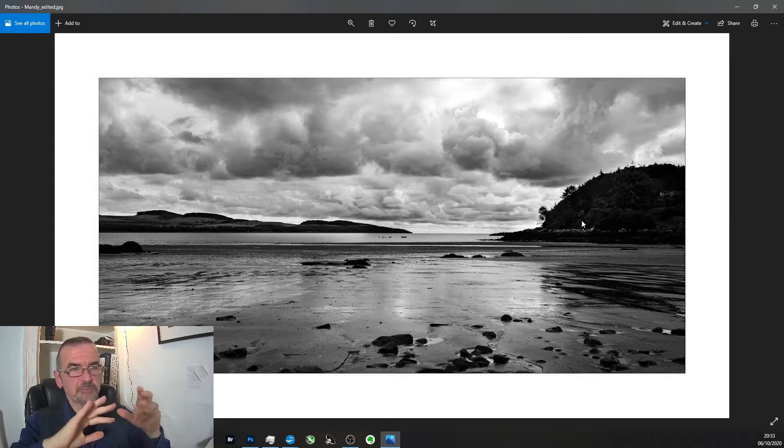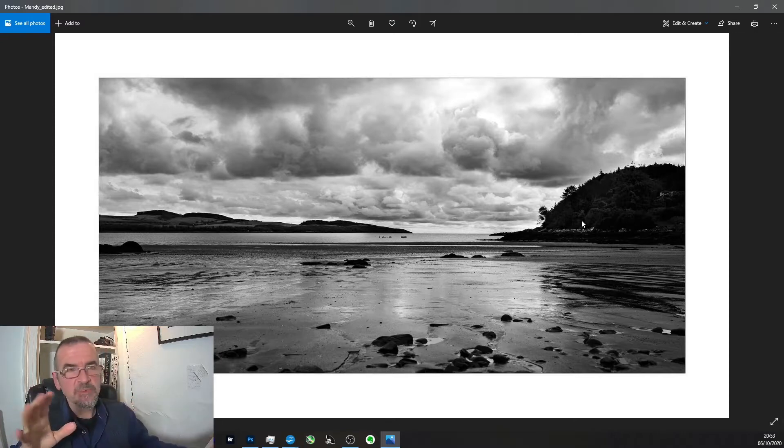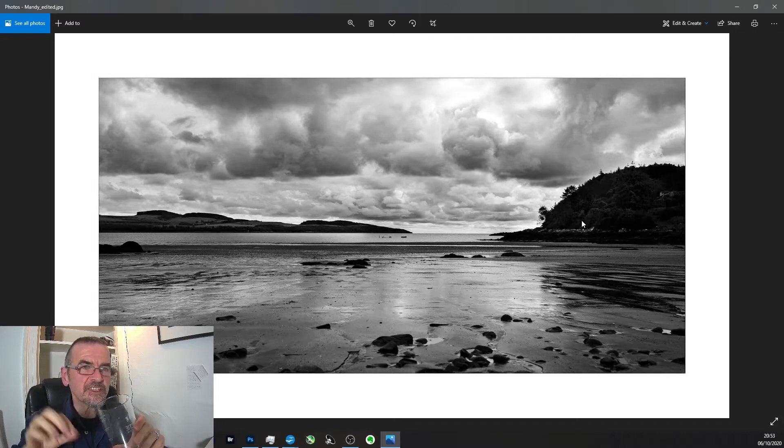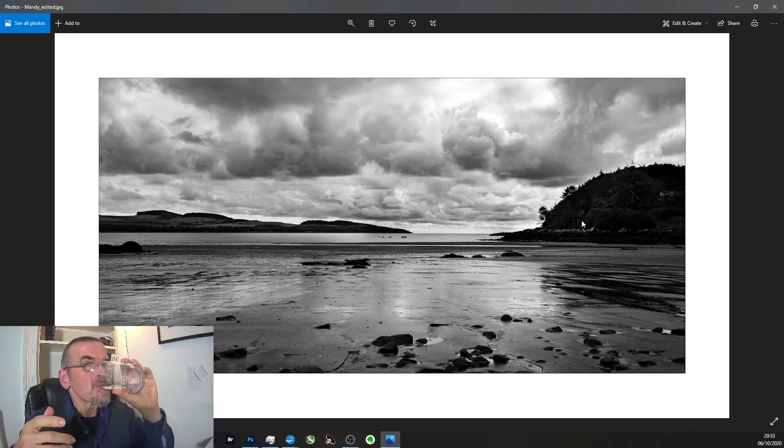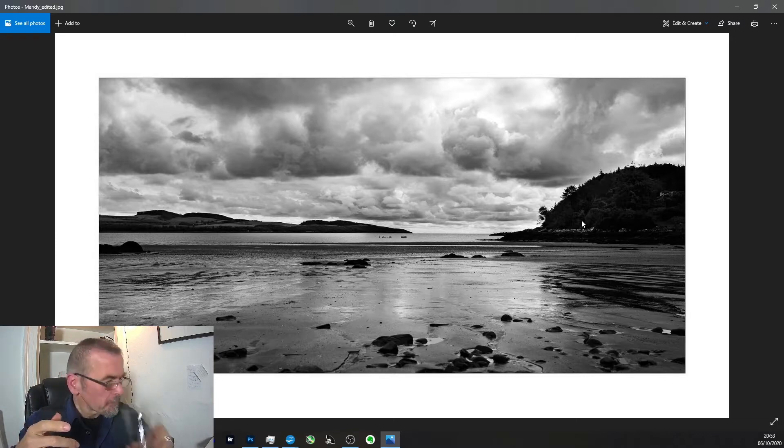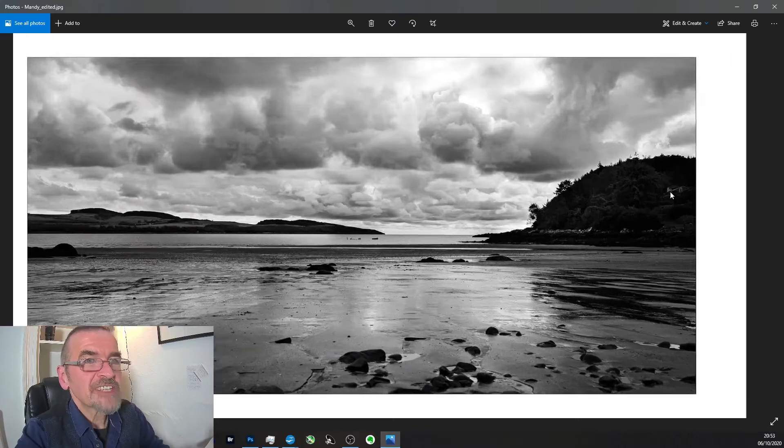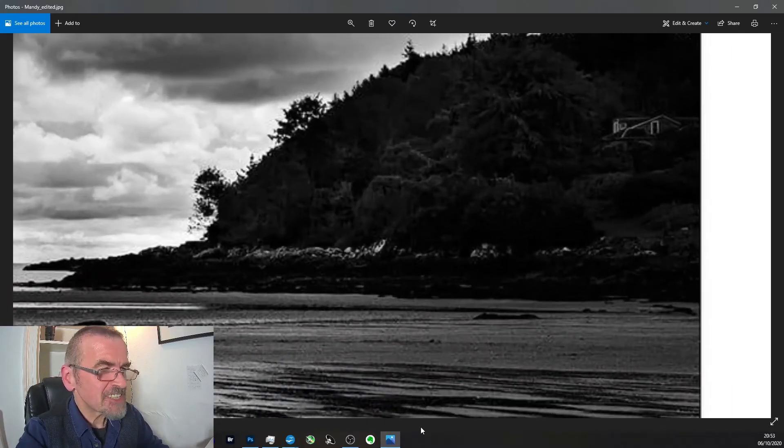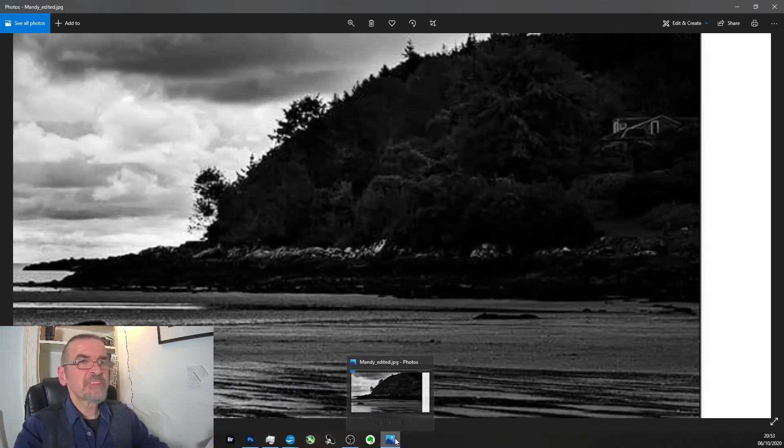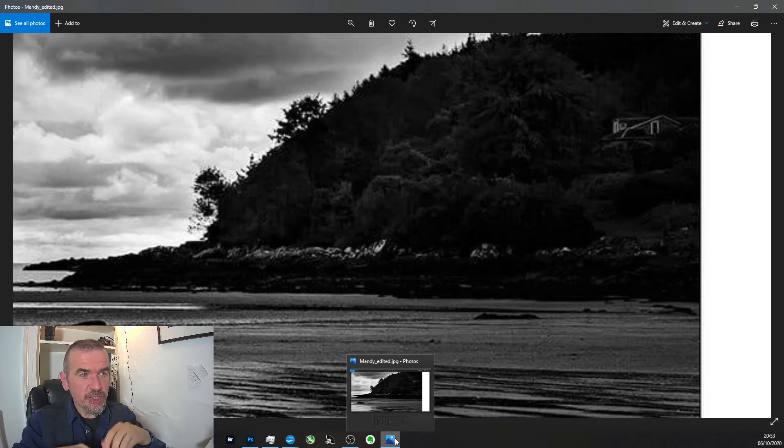But that aside, other than that, that's the only thing that I would say about the editing in terms of contrast. The interesting bit, though, is this question, what about this house? This house, she doesn't like the look of, should it be there?